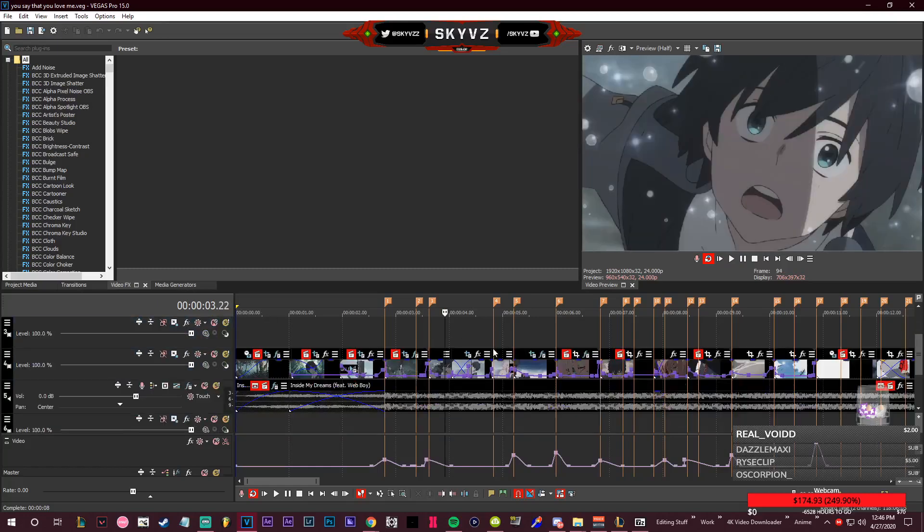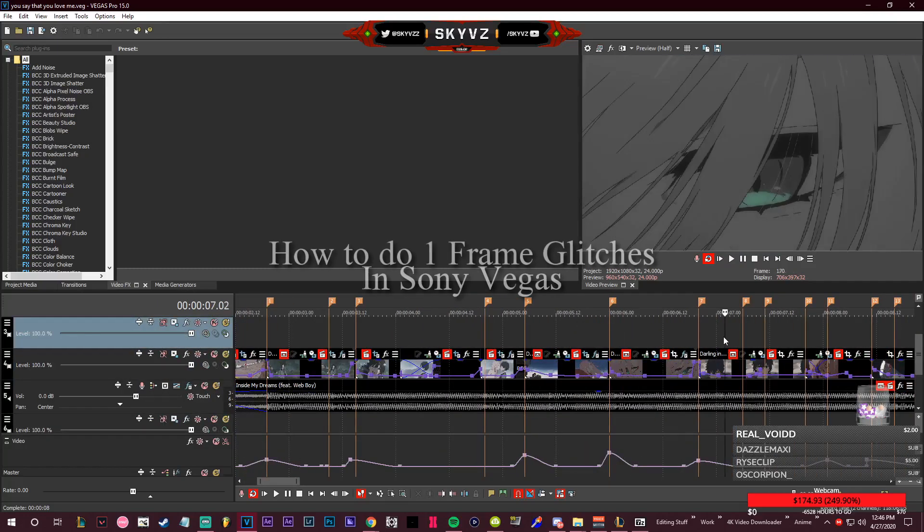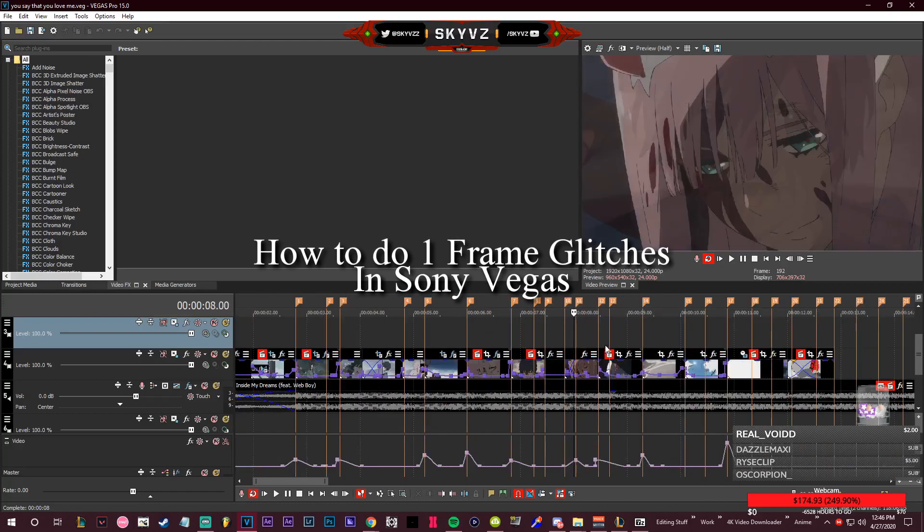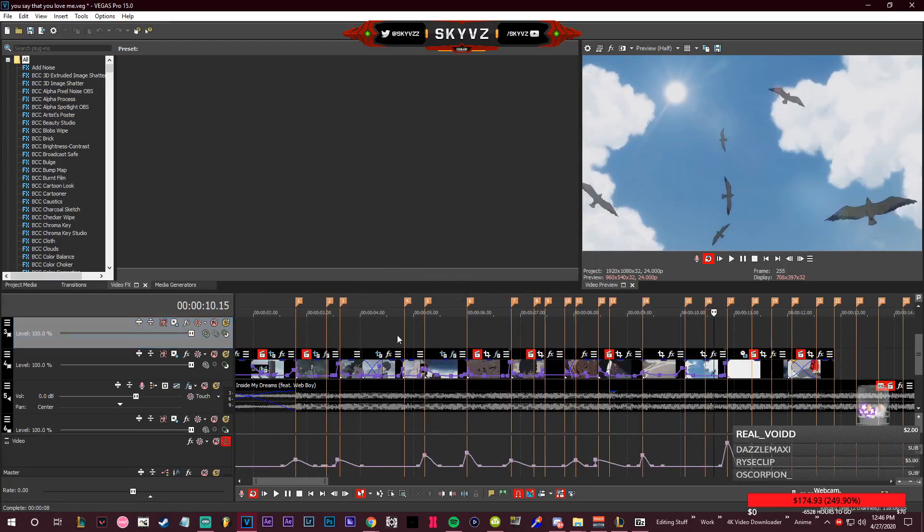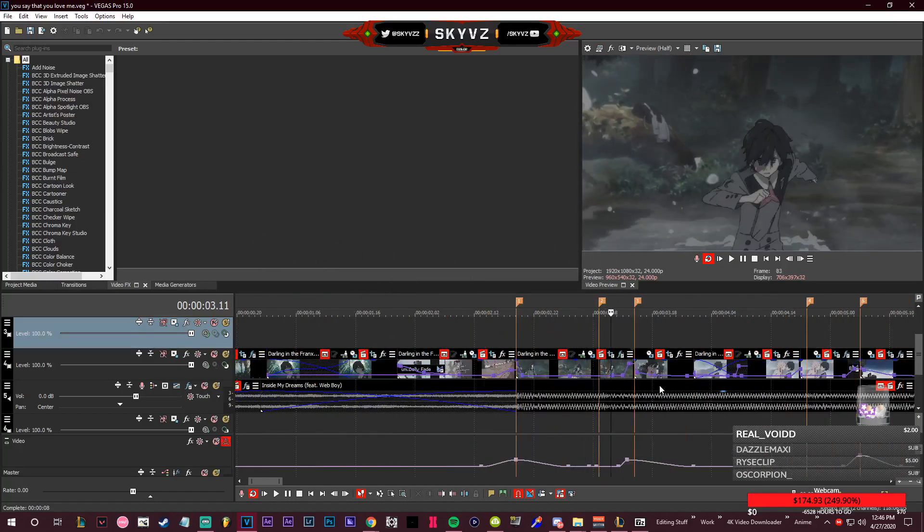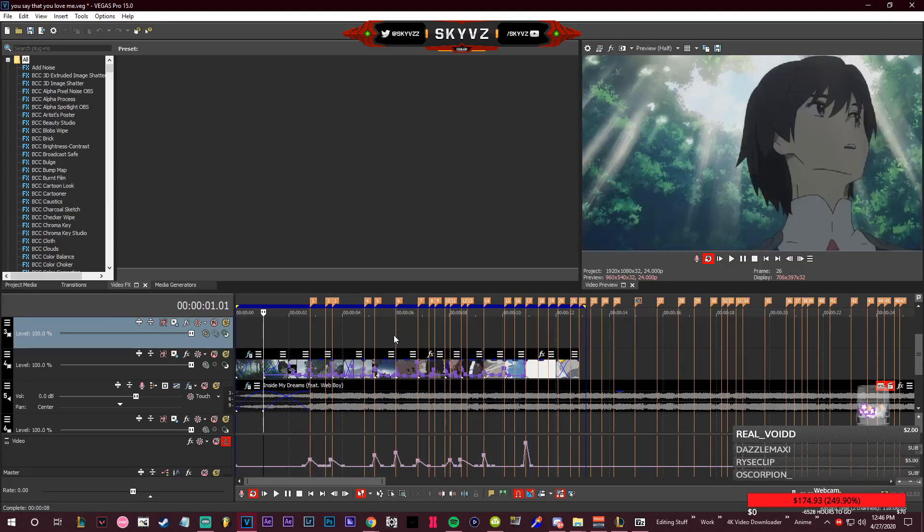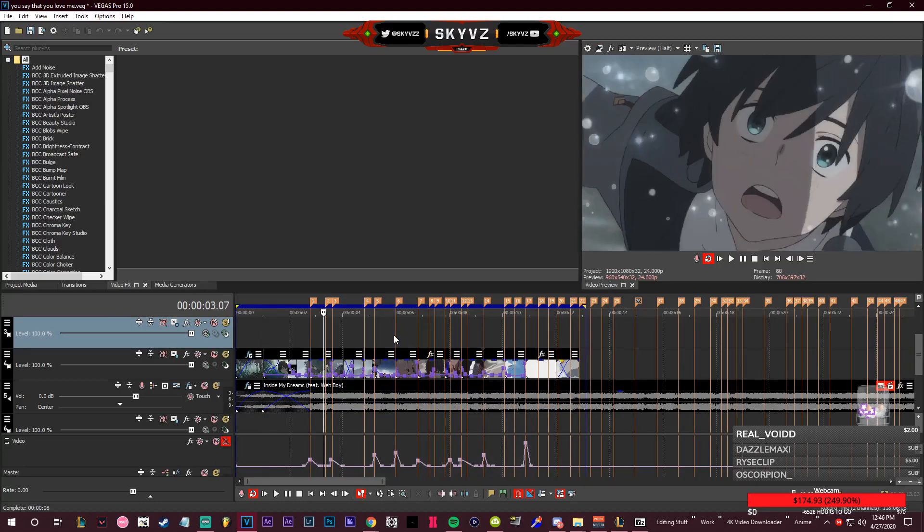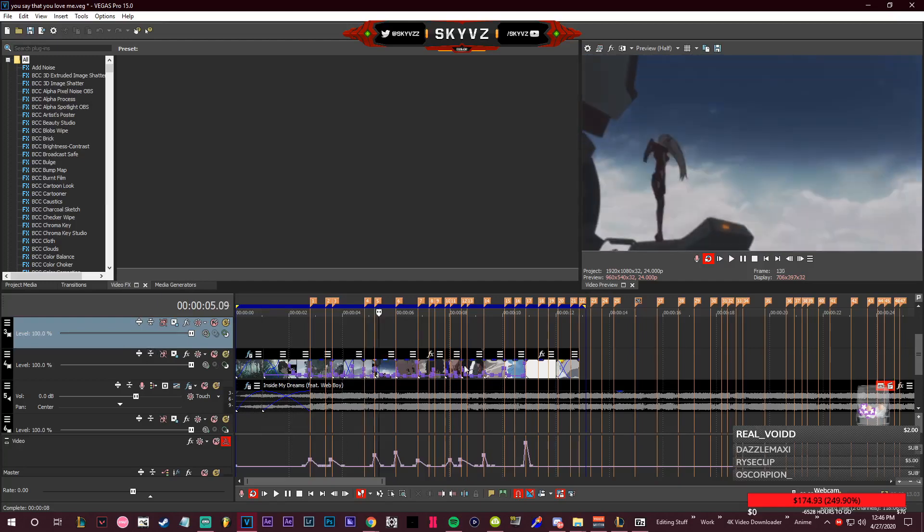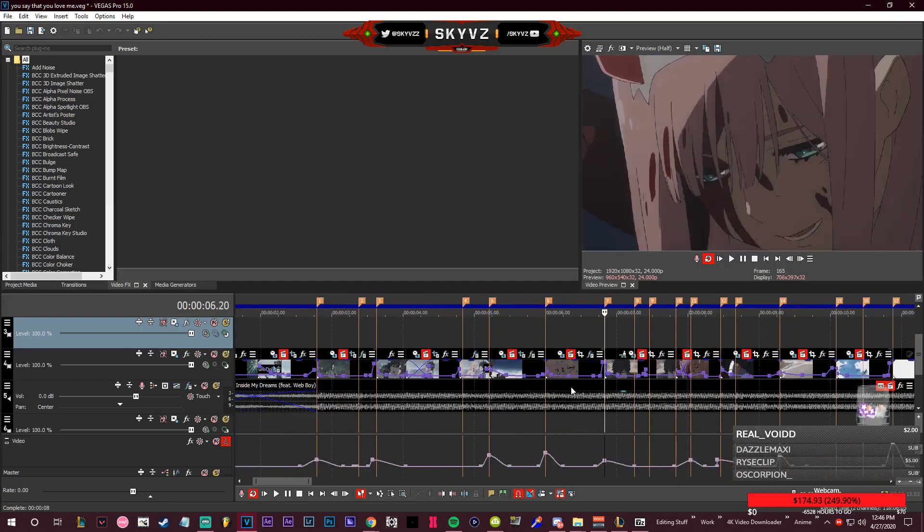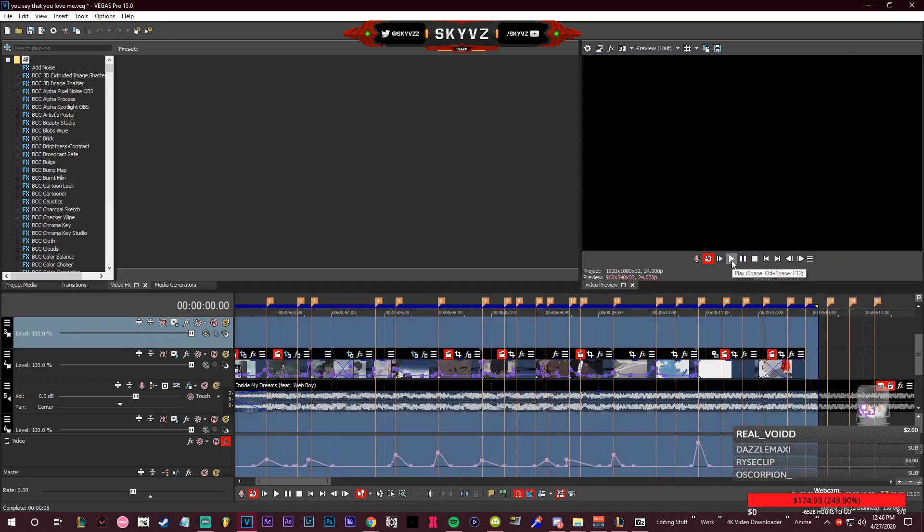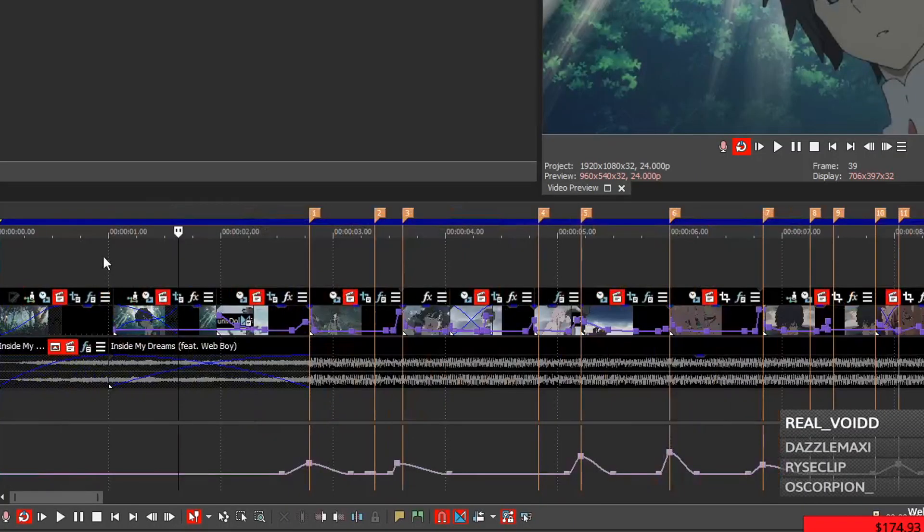Hello y'all, so today I'm going to be covering how to do one frame glitches in Sony Vegas. Disable motion blur for this example. What you want to already have is some scenes put down in your timeline that you're going to work with. That's kind of the first step - figuring out what you want to do. I have these scenes just chilling.